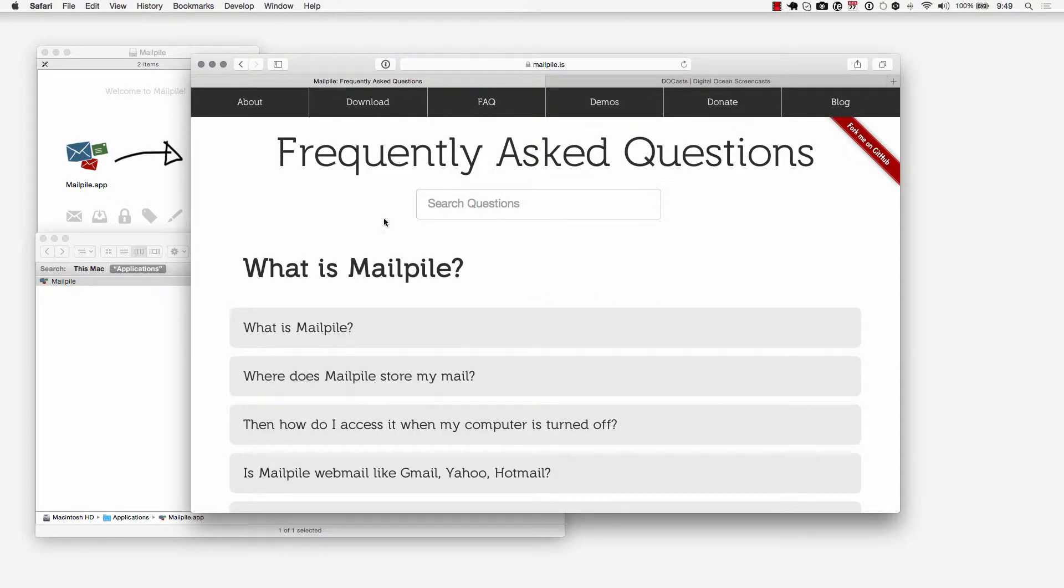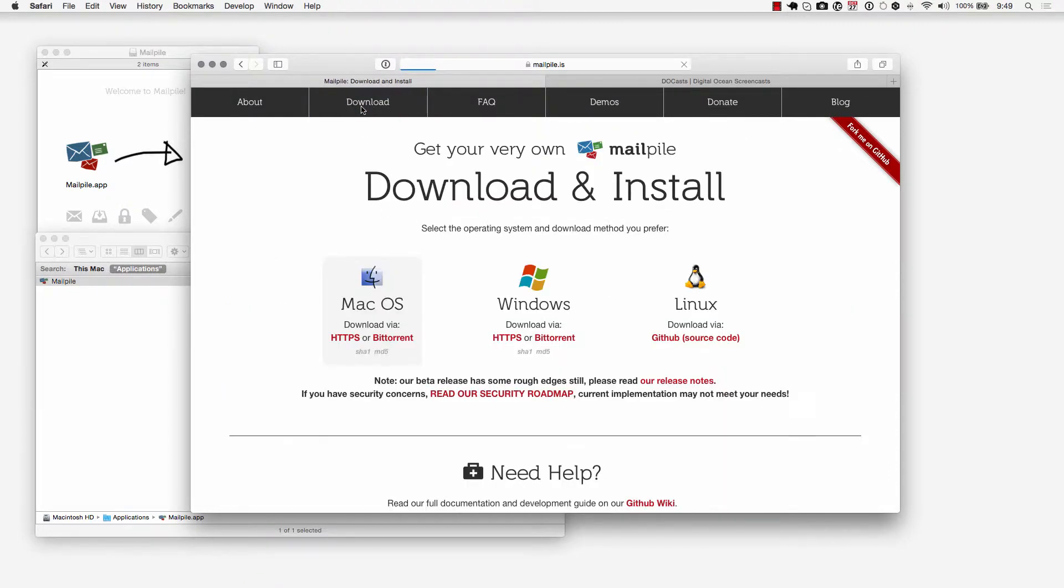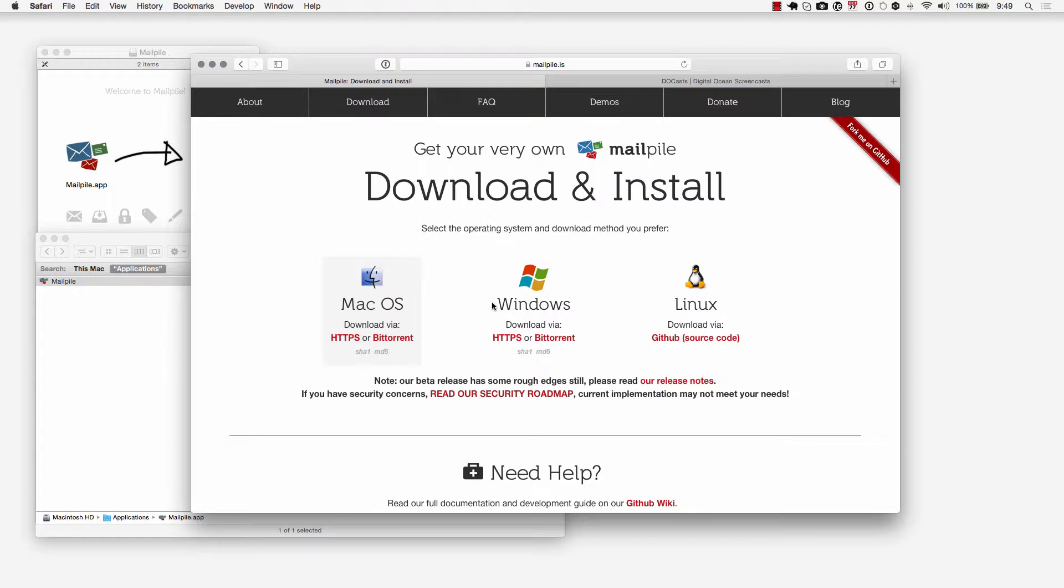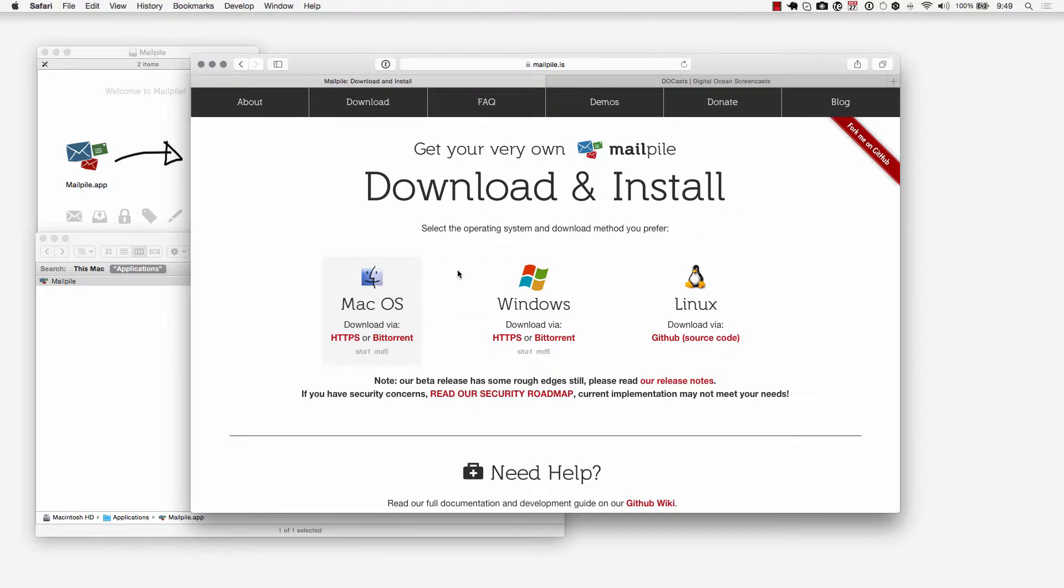One thing to point out is that if you're going to be using MailPile and your computer to be sending and receiving emails, you want to be aware that you're going to need to keep your computer on at all times. Because if your computer is going to be acting as an email server with MailPile on top of it, your computer needs to be on so that it can accept email that's going to be sent to you.